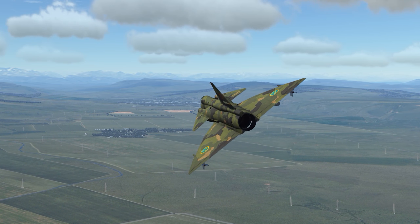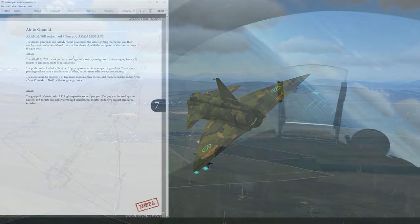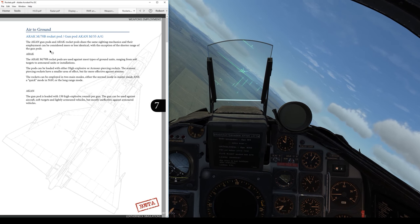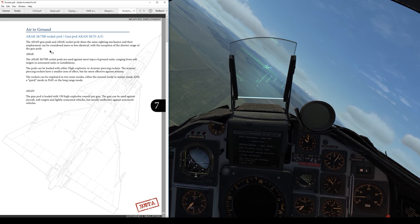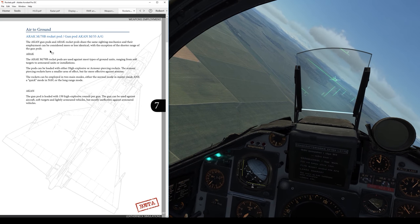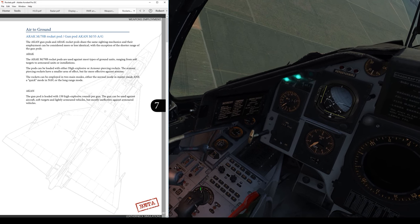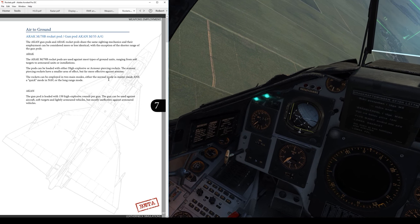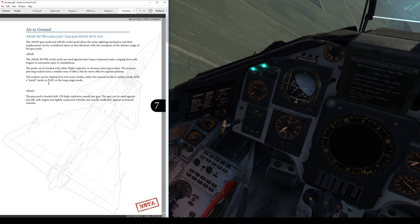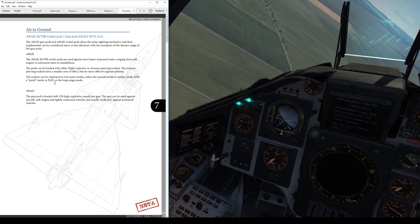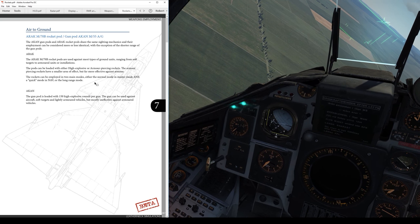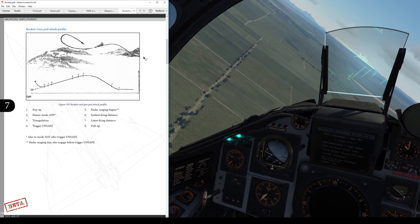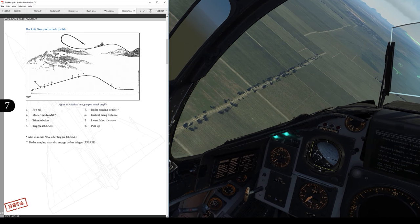Now I want to start digging into rocket employment. M70 rocket pods — I have two of them loaded. It's going to be the same procedure for rockets as for gun pods. I have three modes available: if I'm in master mode A&F on the master mode dial, it's the normal mode; in nav mode there's a quick mode for targets of opportunity; and then a long range mode. I'm just going to look at the normal mode.